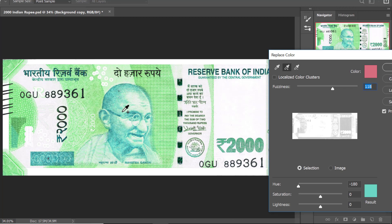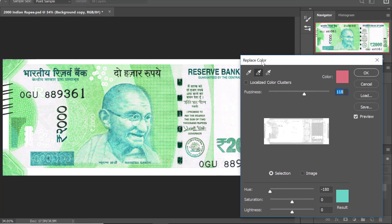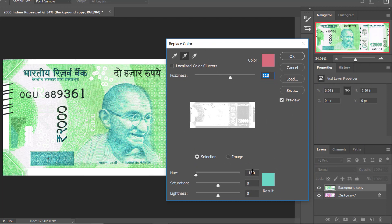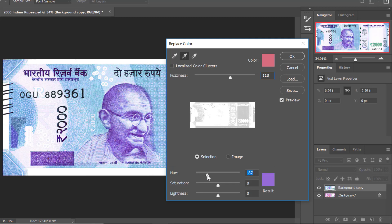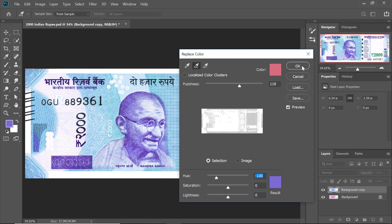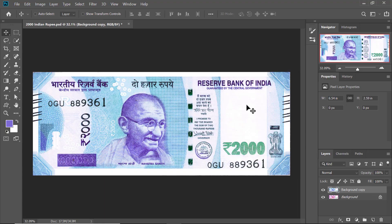Let us change back from this extreme green to the desired color, which is blue and purple. To get that, let me move my hue to minus 100 — and that looks perfect. Let me click OK, and this is how we can select a complex object and change its color so easily.